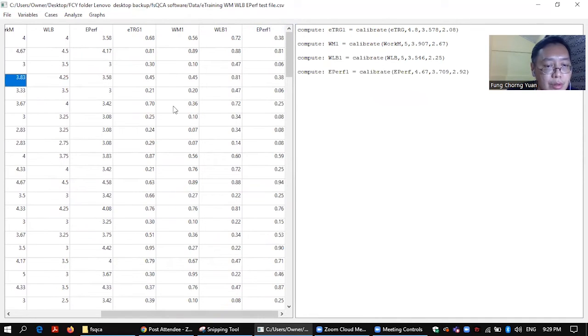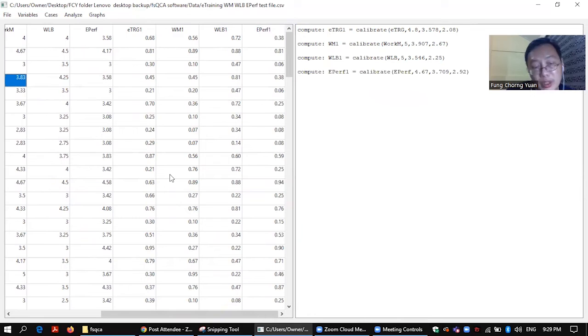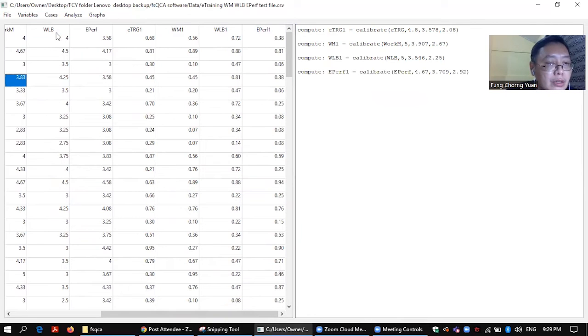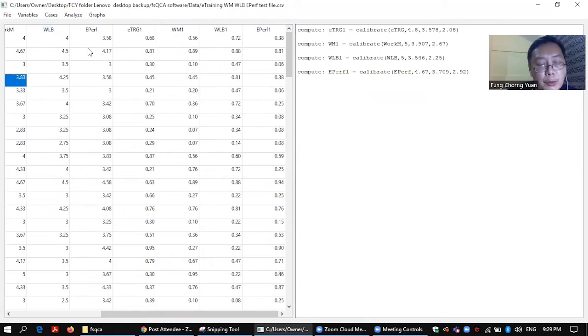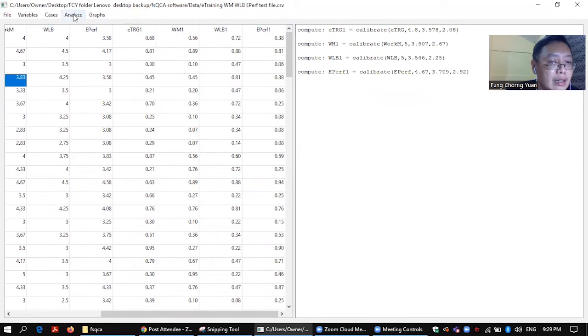if you glance through all these numbers here, you should not have any number that is more than one and less than zero. So that is your fuzzy set data.